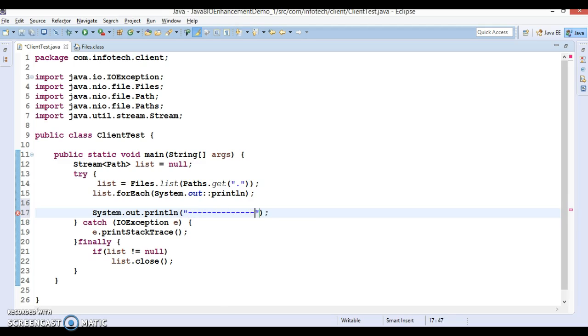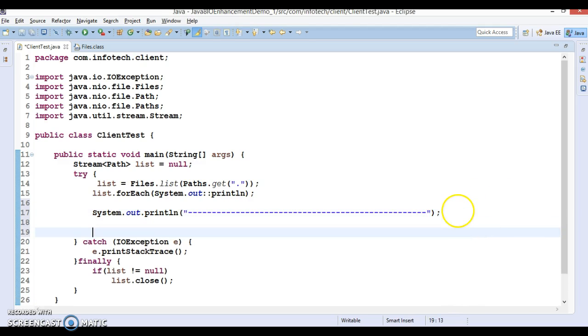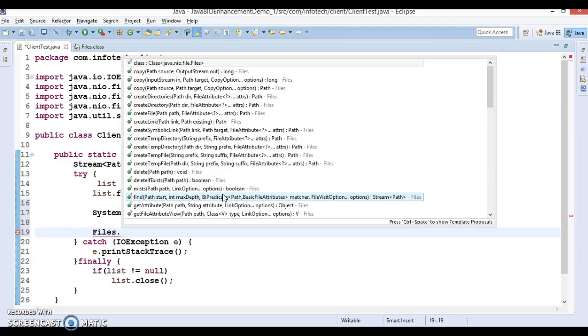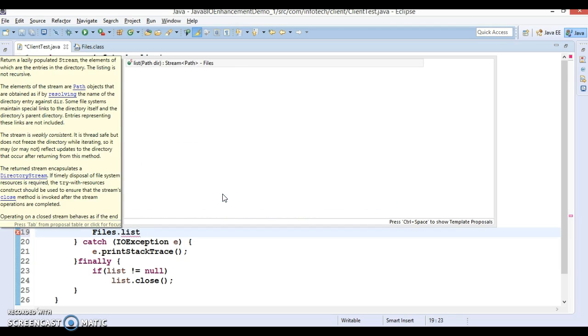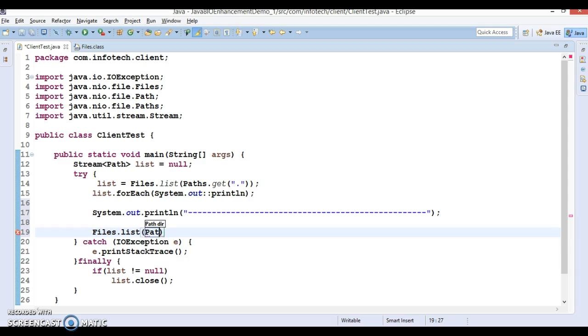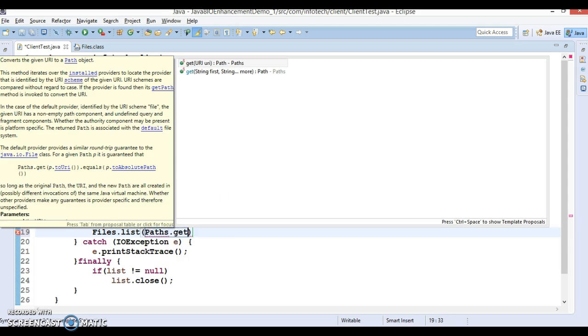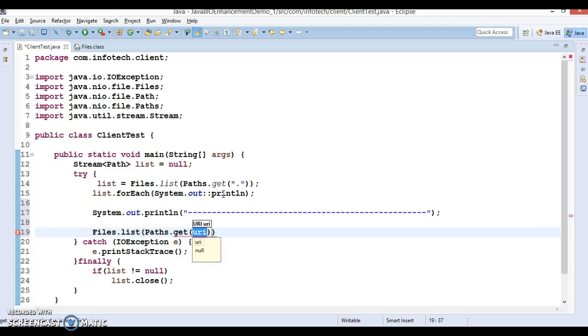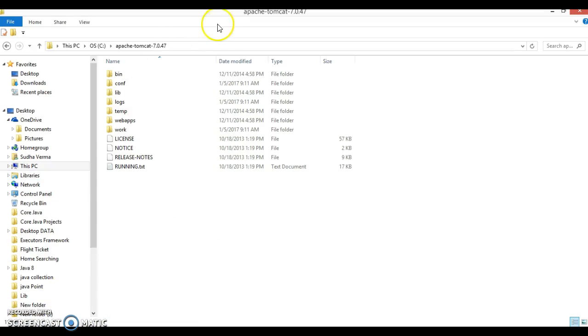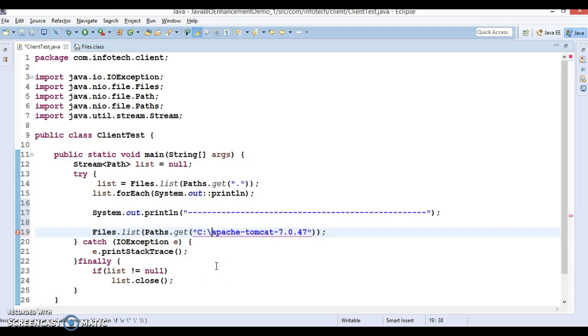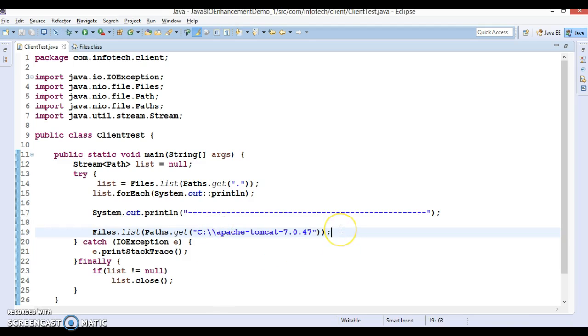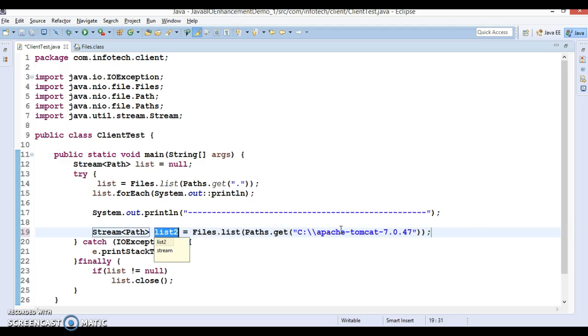Now the second use case. Again Files.list and we have Paths.get. This time I'm going to specify entire complete absolute path of any directory. Here I'm going to take this Tomcat directory so I'm going to specify this directory over here. A single backslash represents the escape character in Java so you will have to give two backslashes.